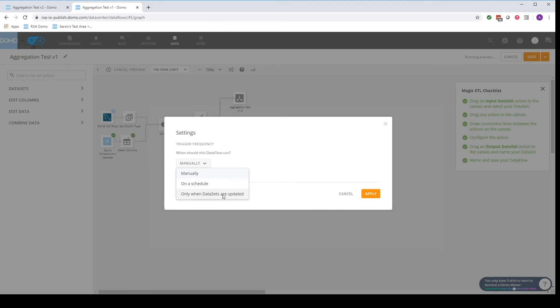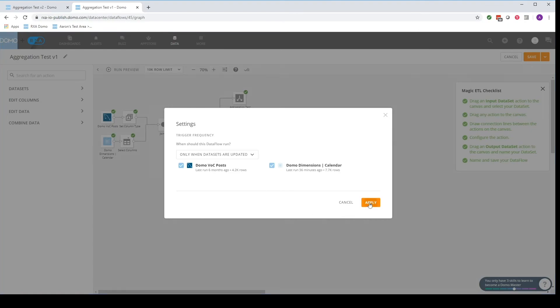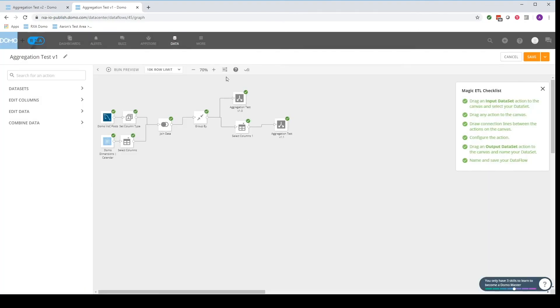Do you want to set it to update when data sets are updated to ensure the most up-to-date information? So you might say, okay, when this data set updates or when this data set updates or when they both update, I want you to run this. That's very important.